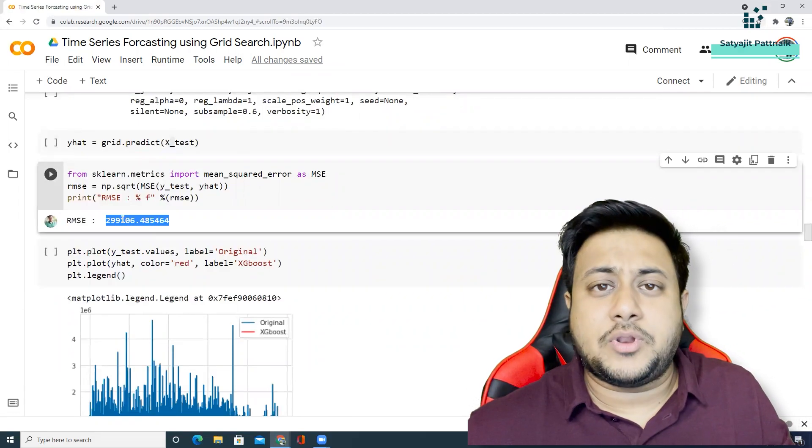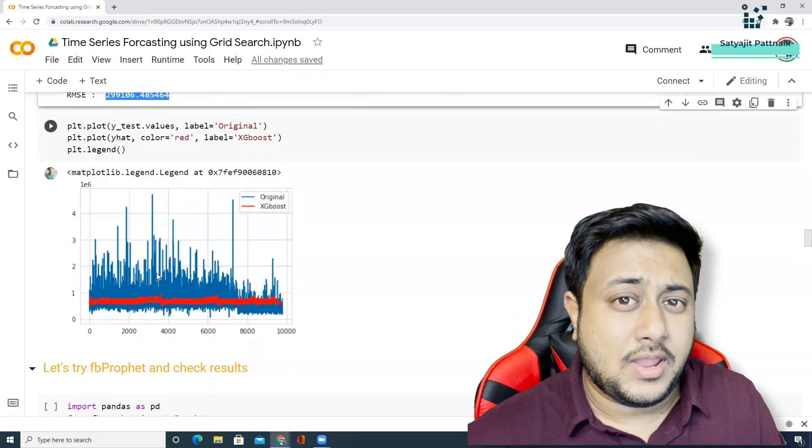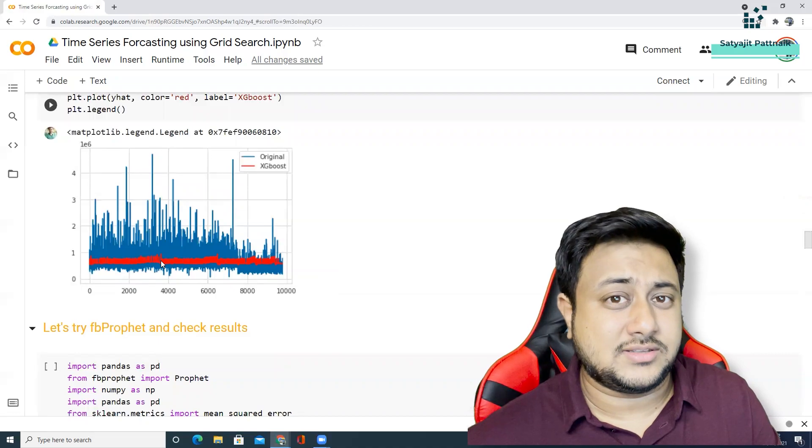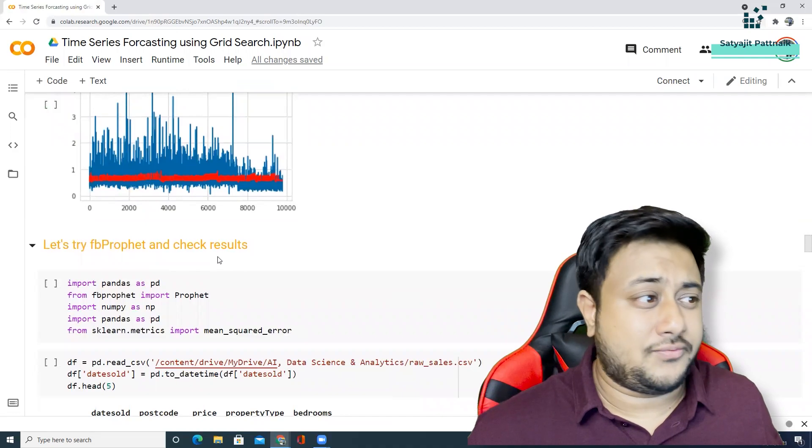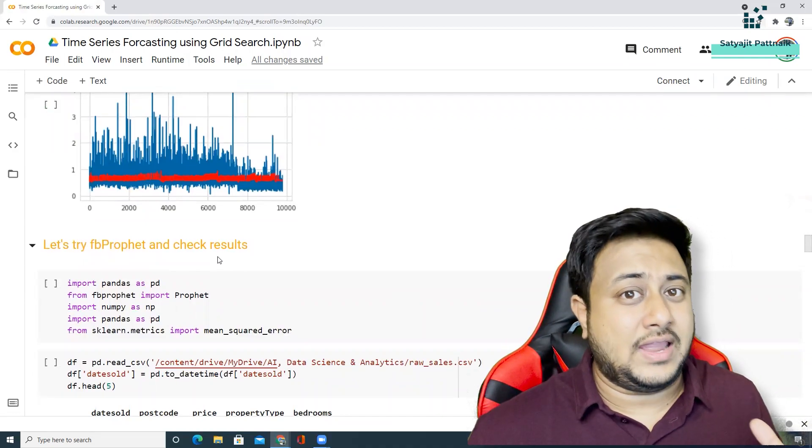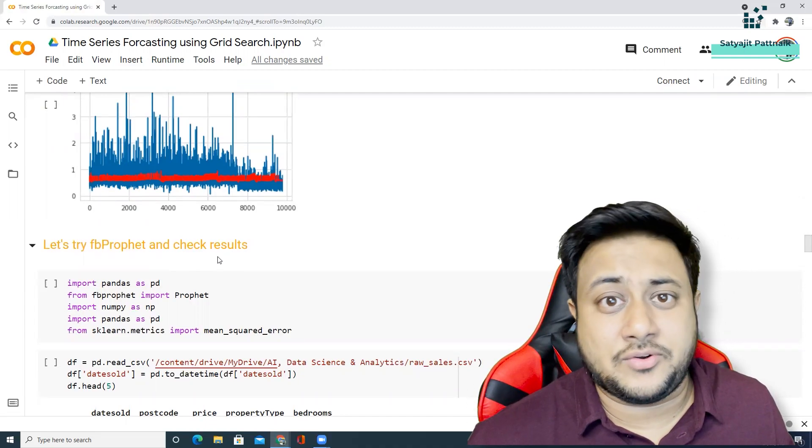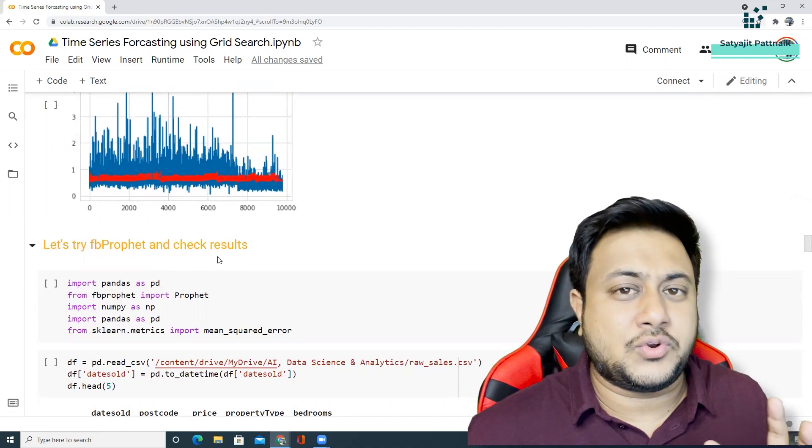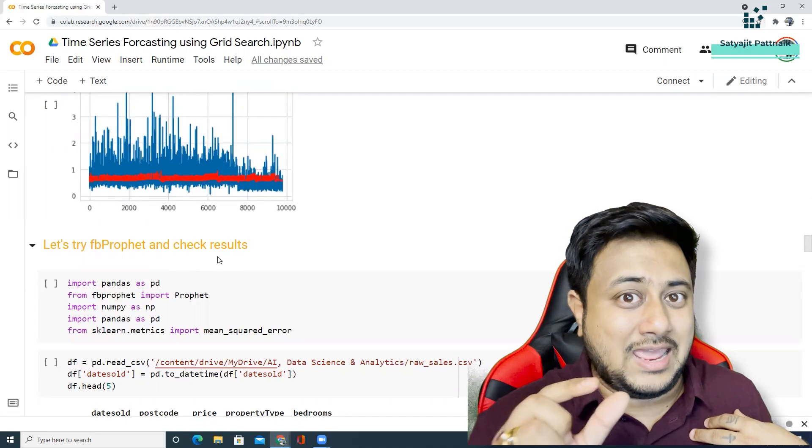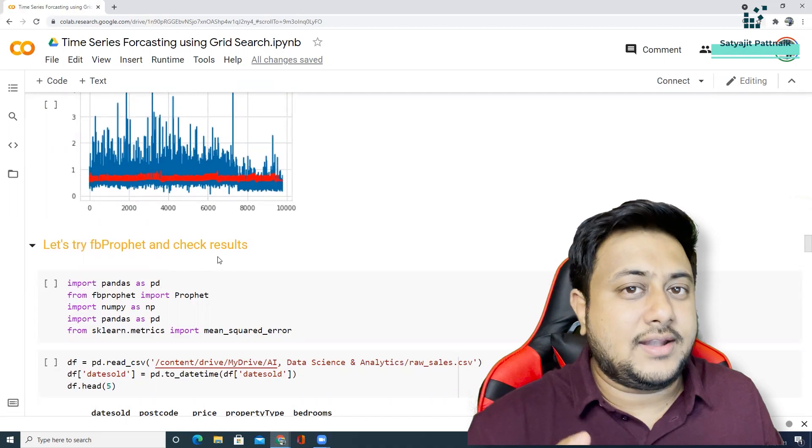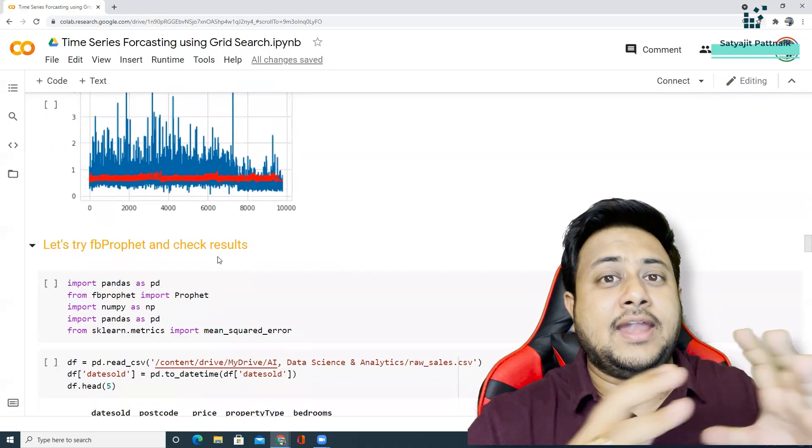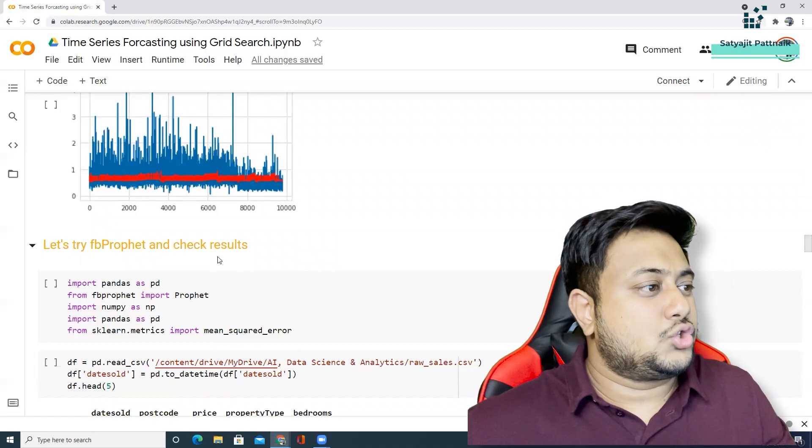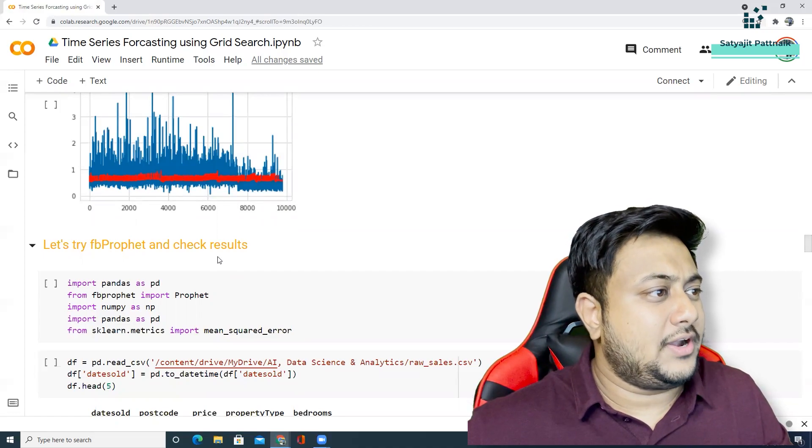So Facebook profit, I hope everybody knows about Facebook profit. If not, please pause the video and go ahead and just check it out what exactly it is. I already have an end-to-end time series forecasting episode of like 2 hours in my particular channel. You can simply find that video and understand each and every concept of time series forecasting.